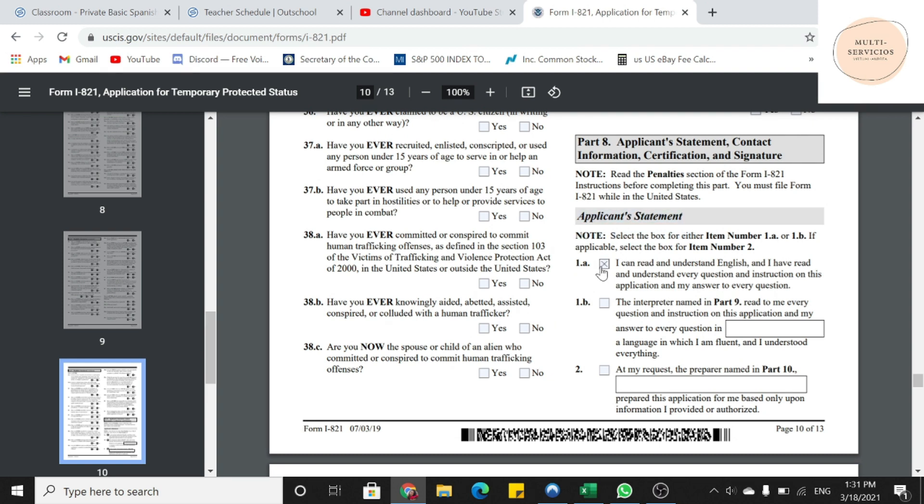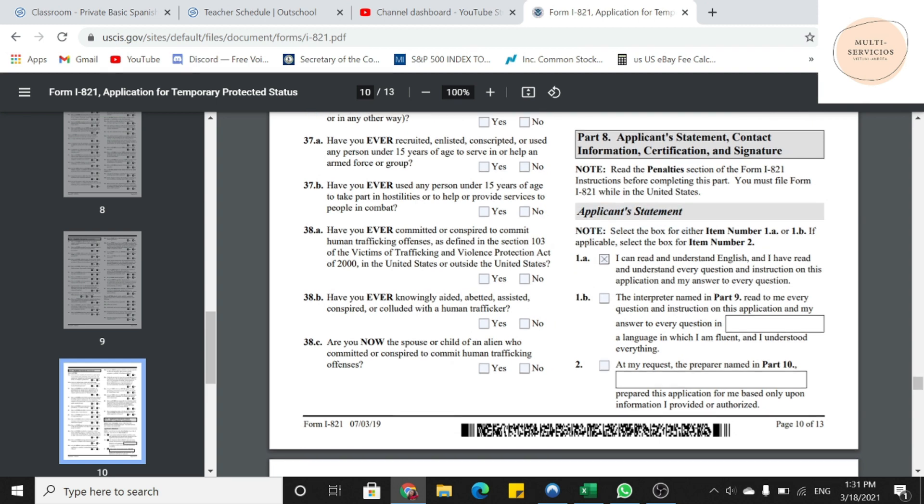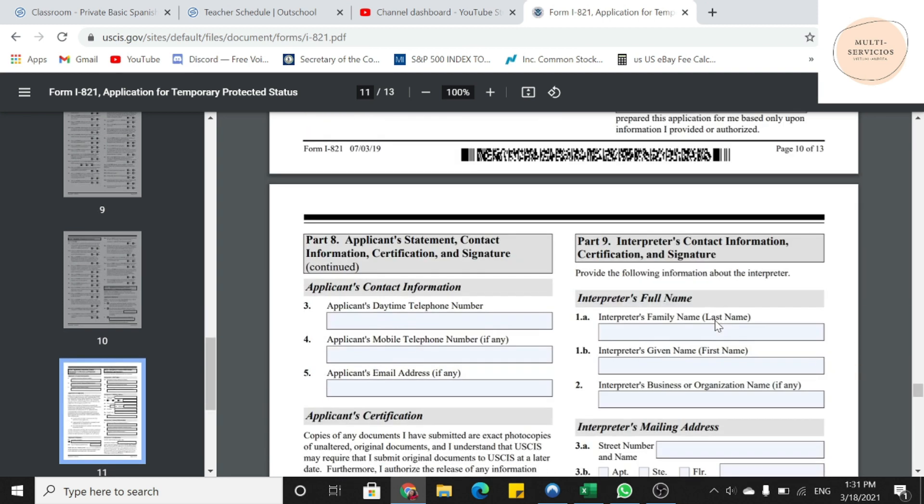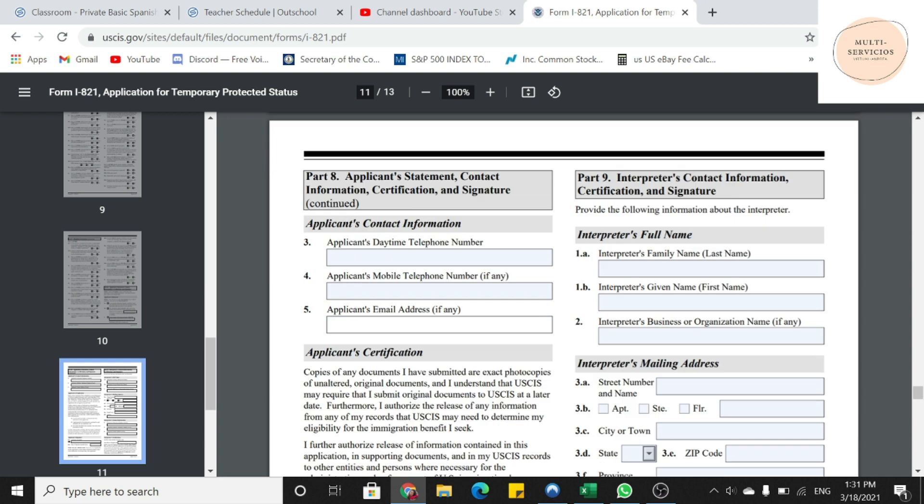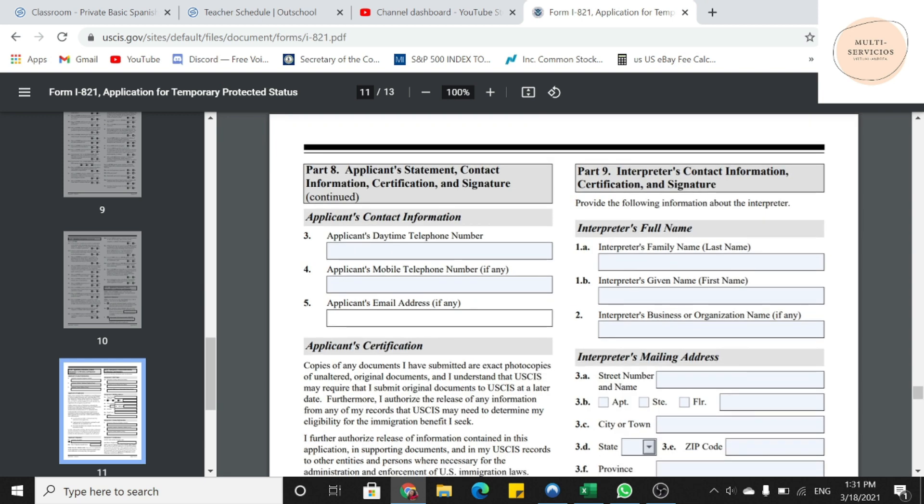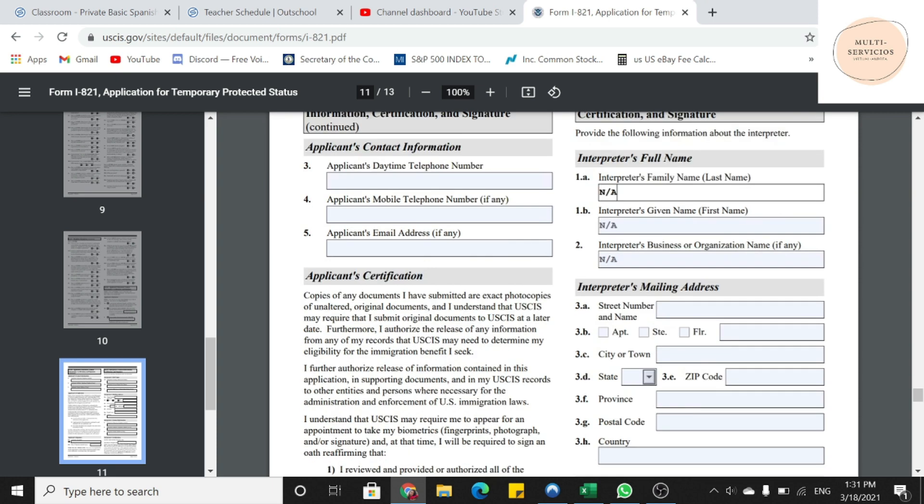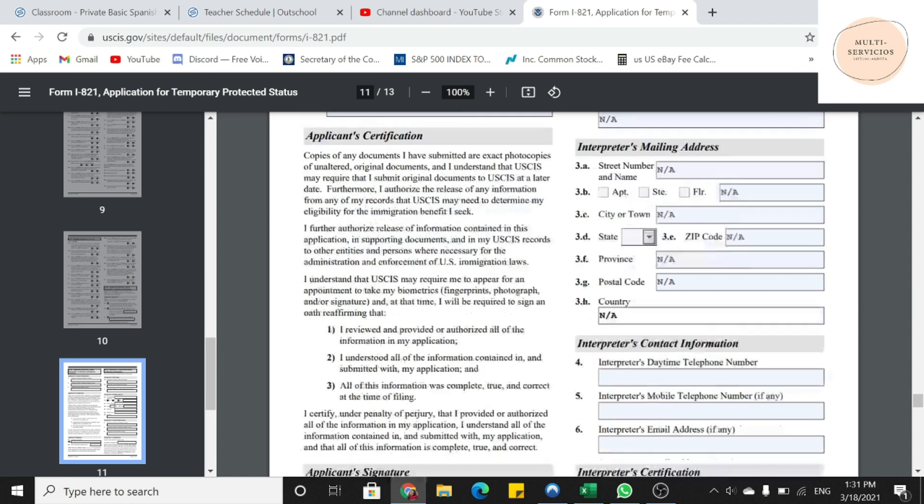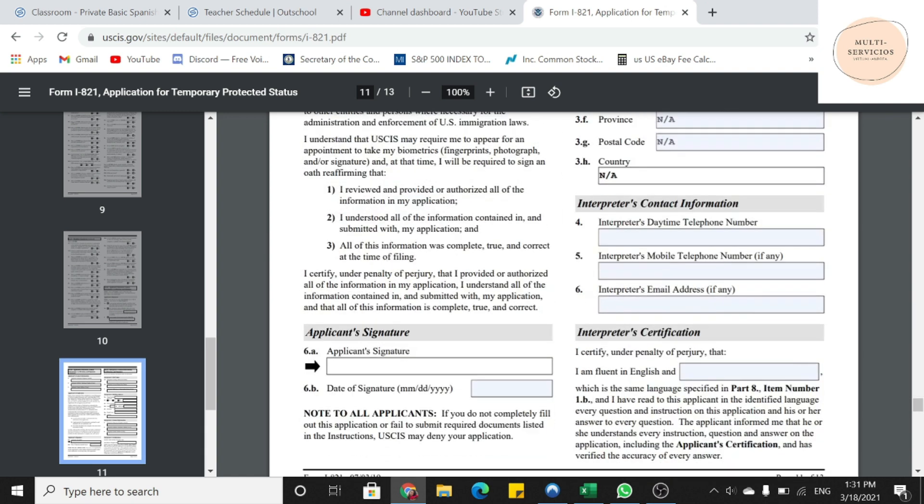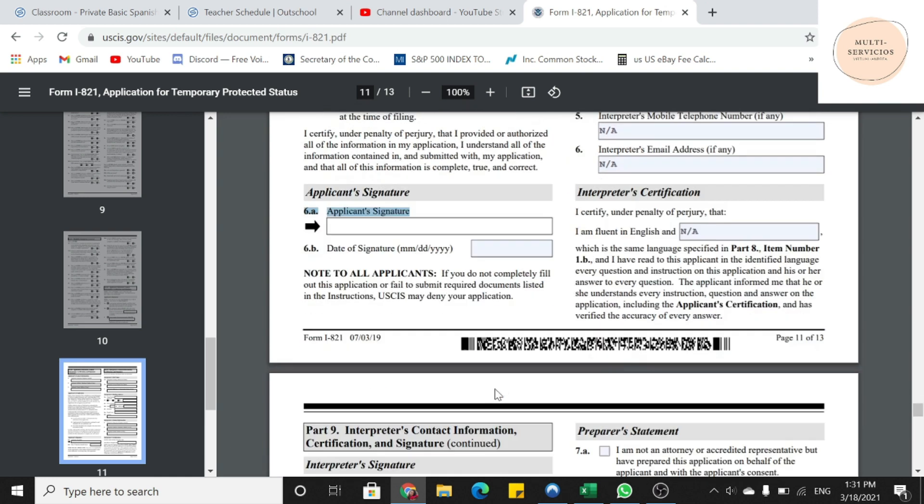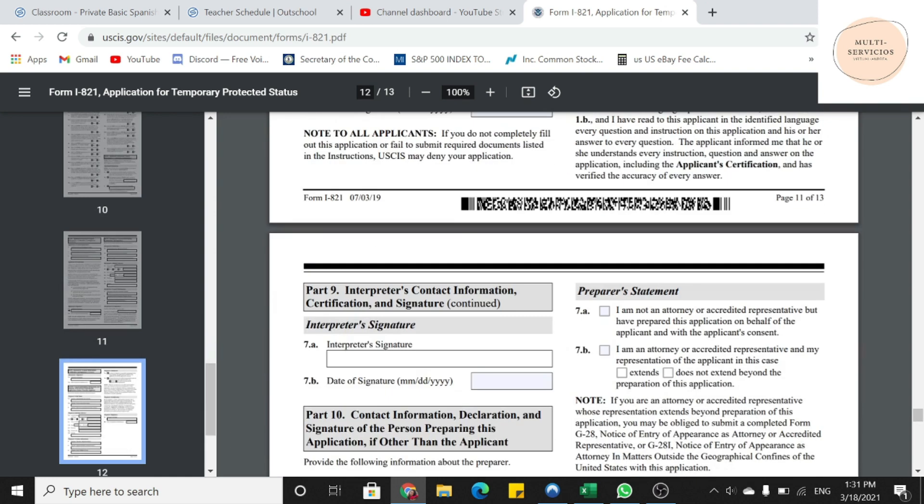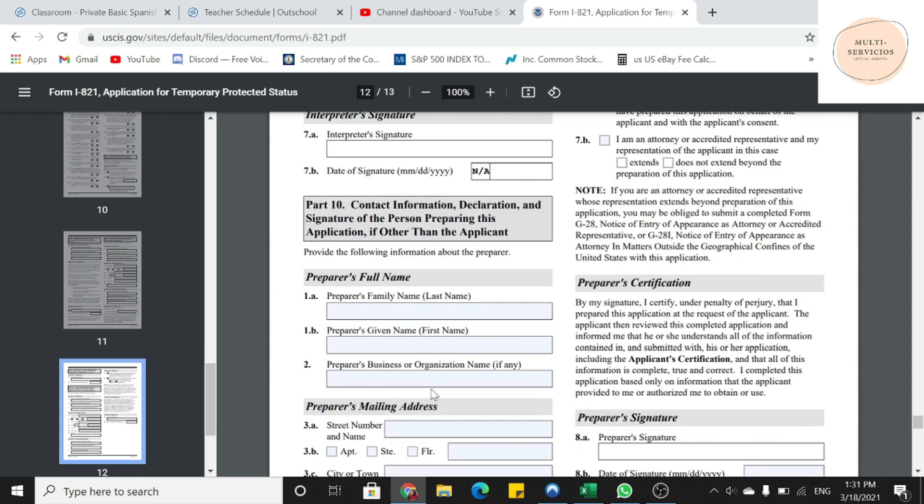Ya después nos pregunta la información del aplicante. Número de teléfono, número de teléfono y después el correo electrónico. Parte 9, y la van a poner NA todo. Igualmente en la siguiente página, van a poner NA en todas las cajas. Parte 9, NA. Parte 10, NA.